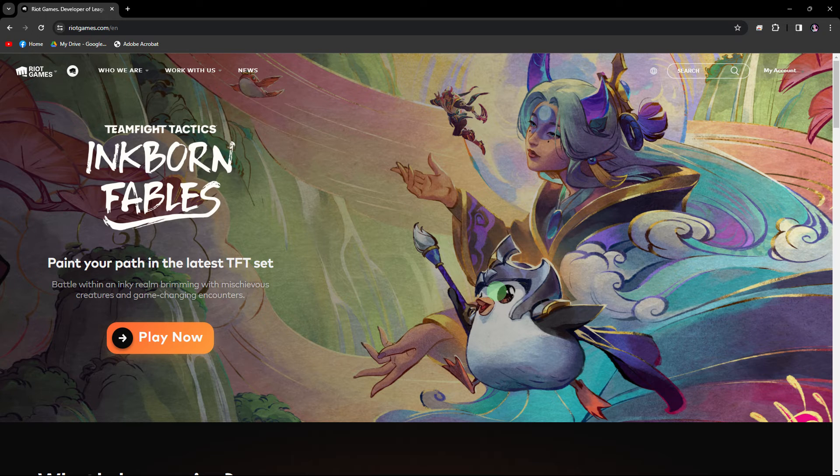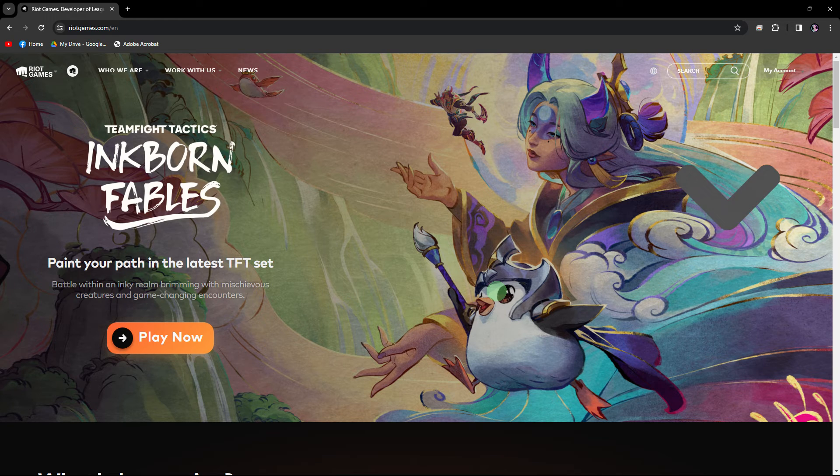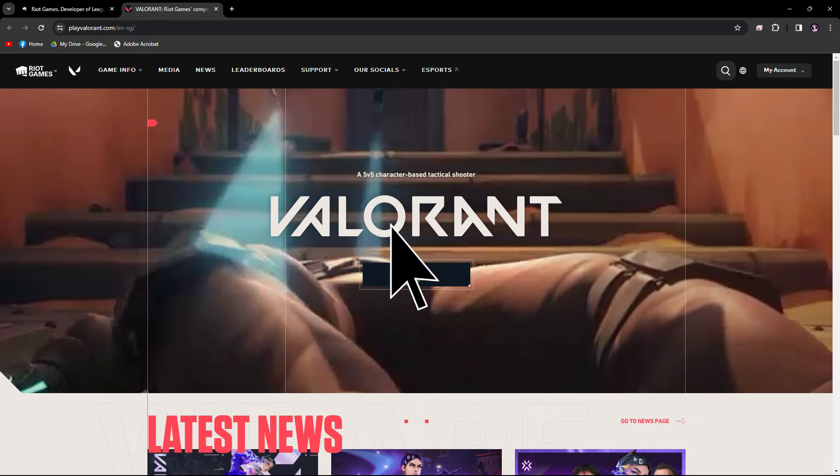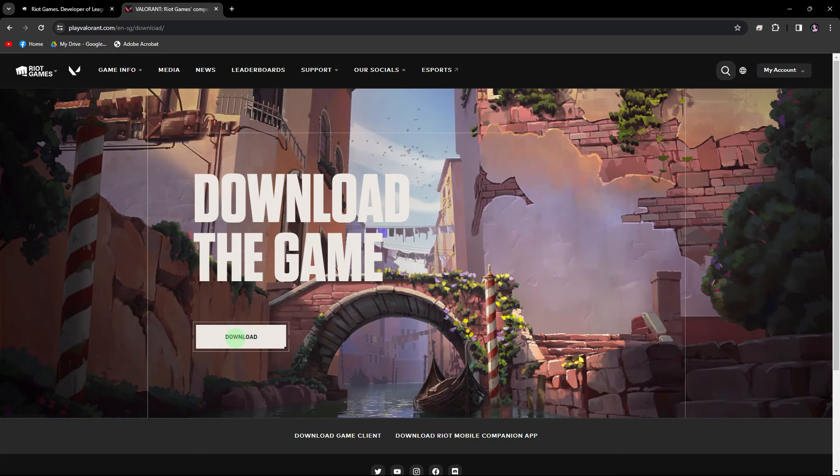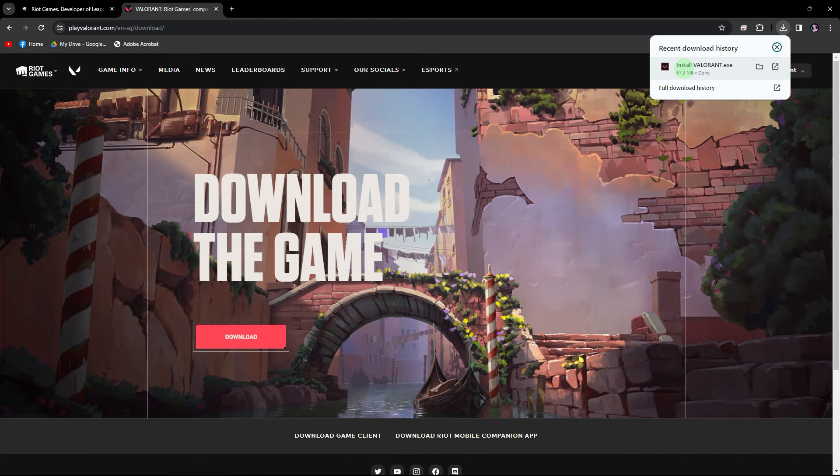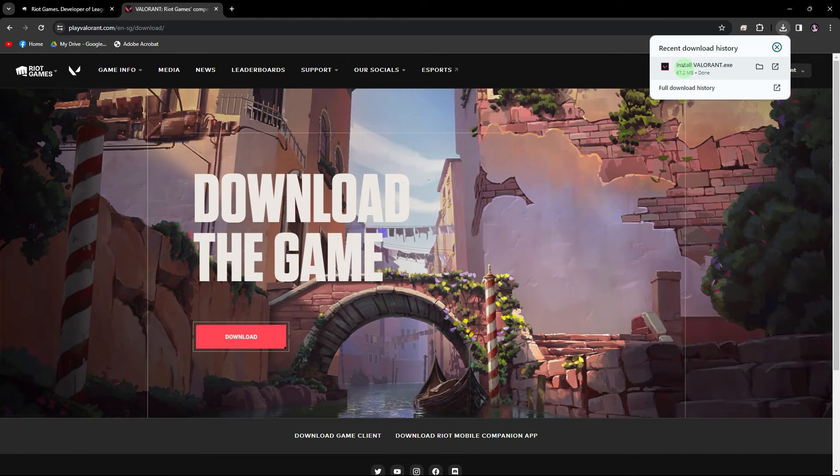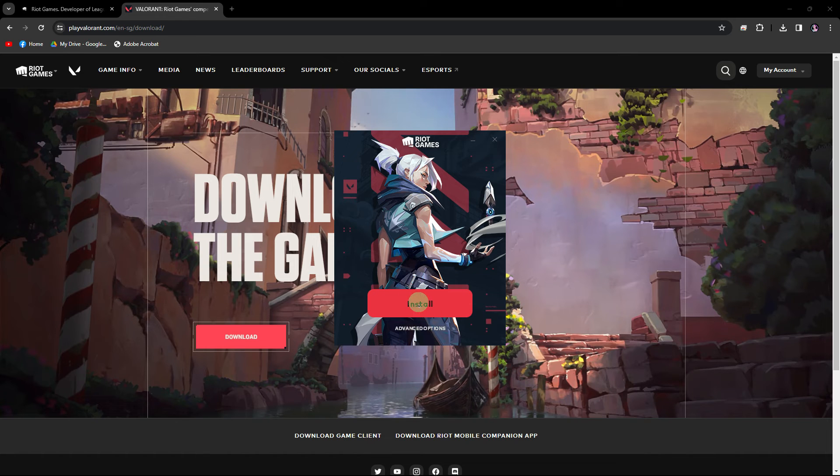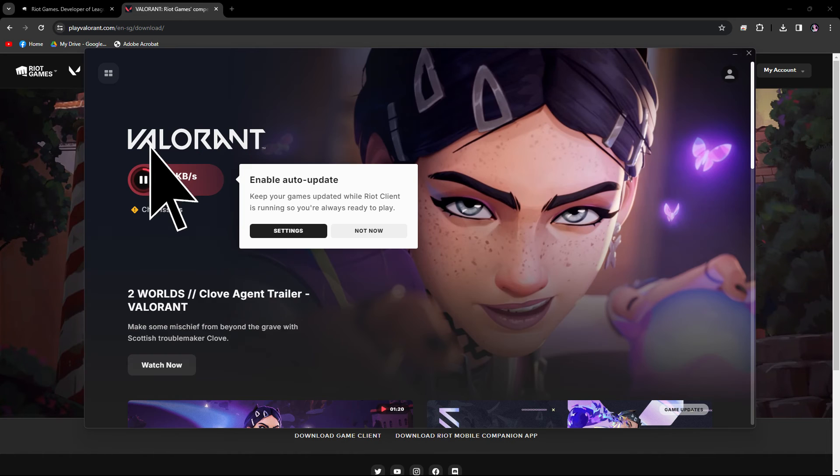So let's go ahead and scroll down to find Valorant. Then click on it. Click play for free. Then hit download icon. Then click on the folder. Then hit install. Wait for the installation to finish.